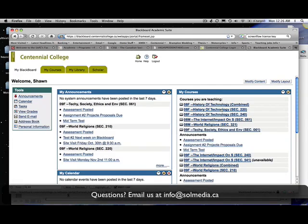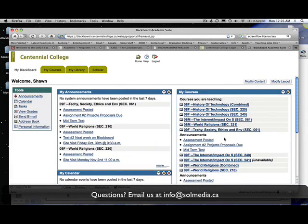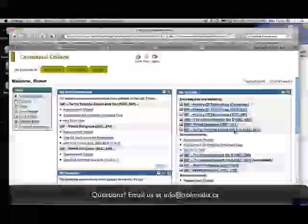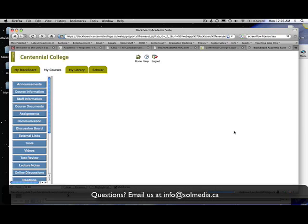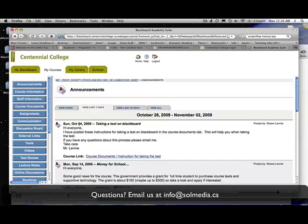This will bring you to your home screen, and in Blackboard you'll notice that you have all your courses laid out on the right hand side here. For the purpose of this demonstration, I'm going to click my course Technology, Society, Ethics and the Environment. Regardless of which course you're in or which version of Blackboard you're using, you should notice that the place where you access the test is in the same spot if it's been set up properly. That will be through the assignments, so you're going to go to the assignments button and click on the assignments button.